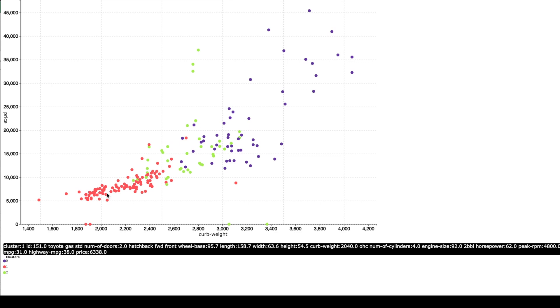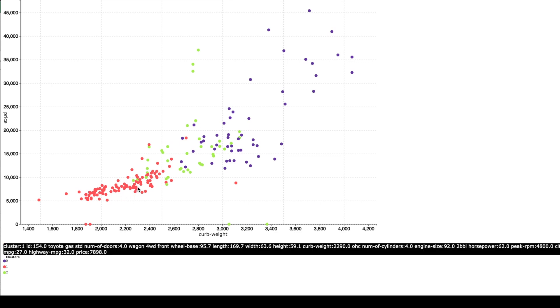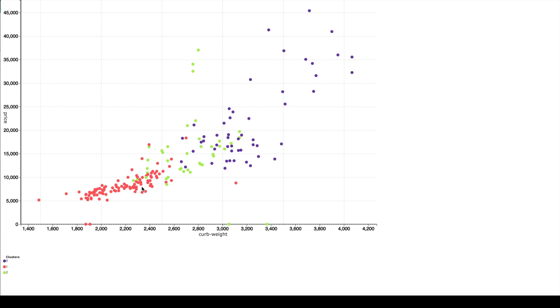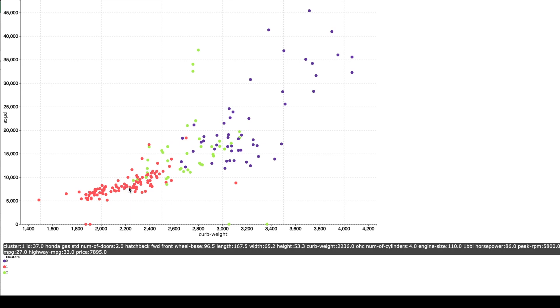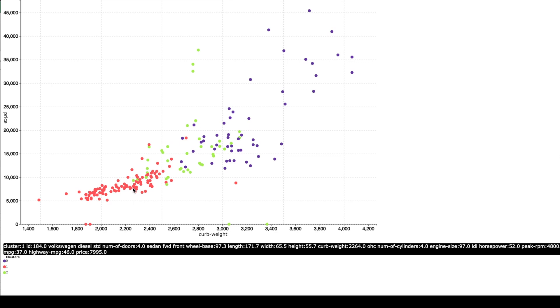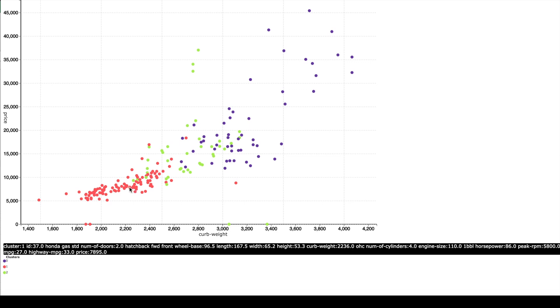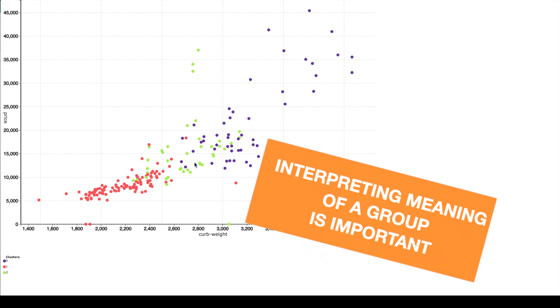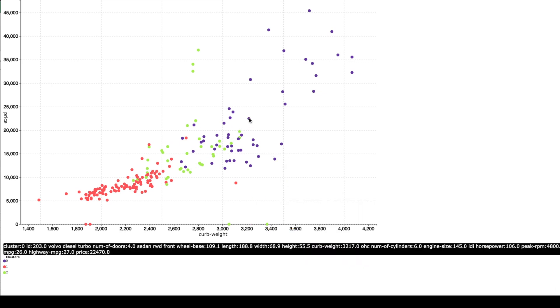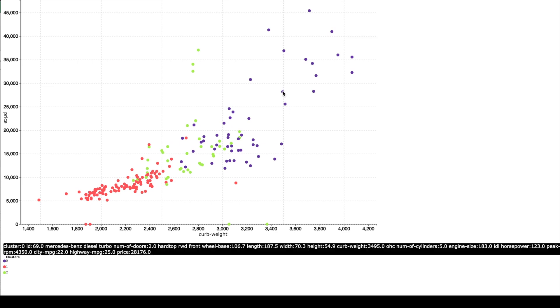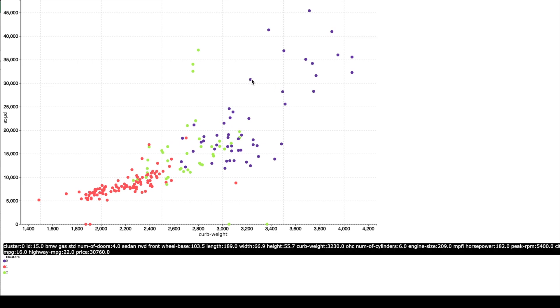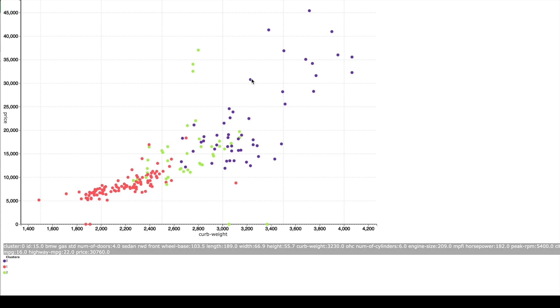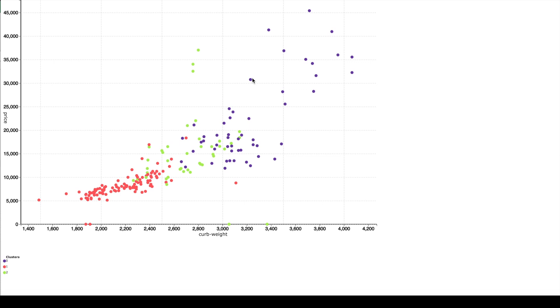So the red group is cars which have got low price and low weight. So if we hover over these points we can see that we find cars like Honda, Volkswagen, Subaru and if we hover over the blue points over here we find cars like Mercedes-Benz, BMW. So these are kind of cars with high price and high weight and the green points are all between the red group and the blue group.